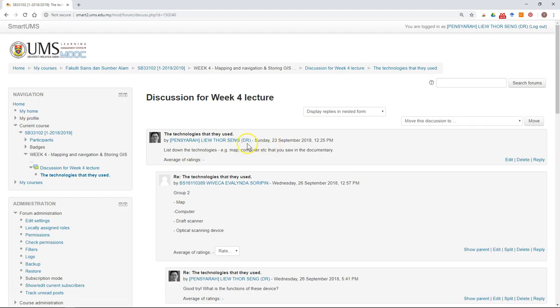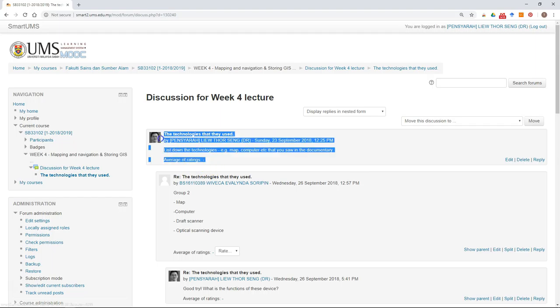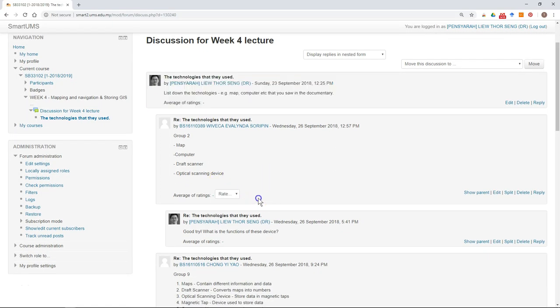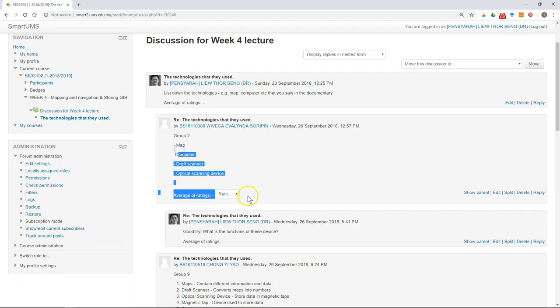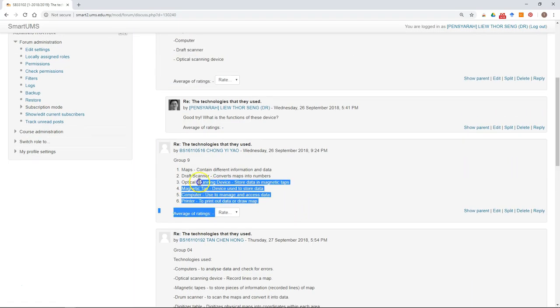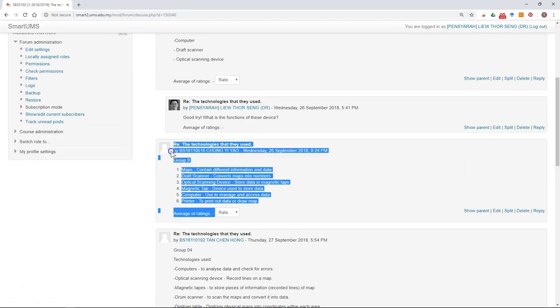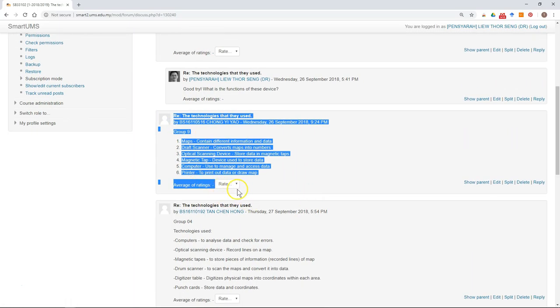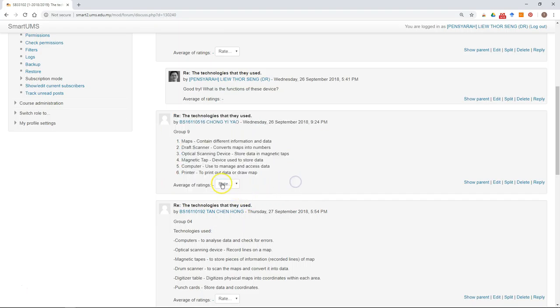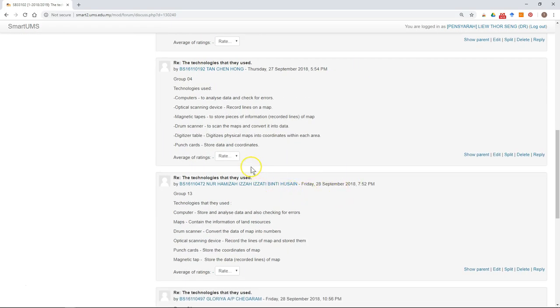This is the original topic created by the lecturer, and these are the replies from the students. As a lecturer you can rate the posts, and as a student you also can rate the posts.